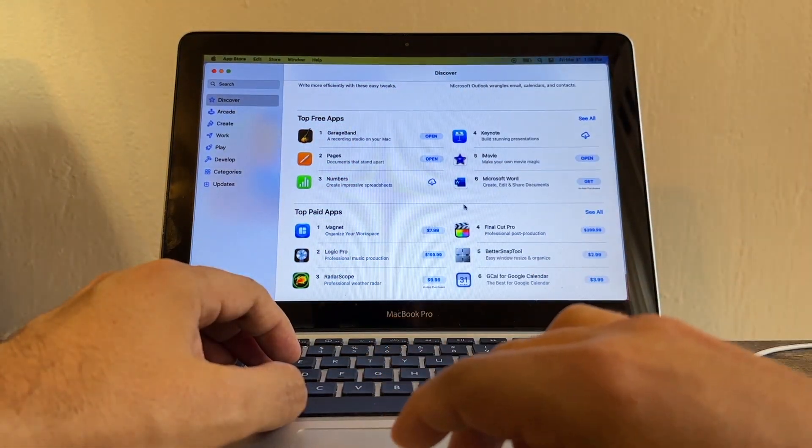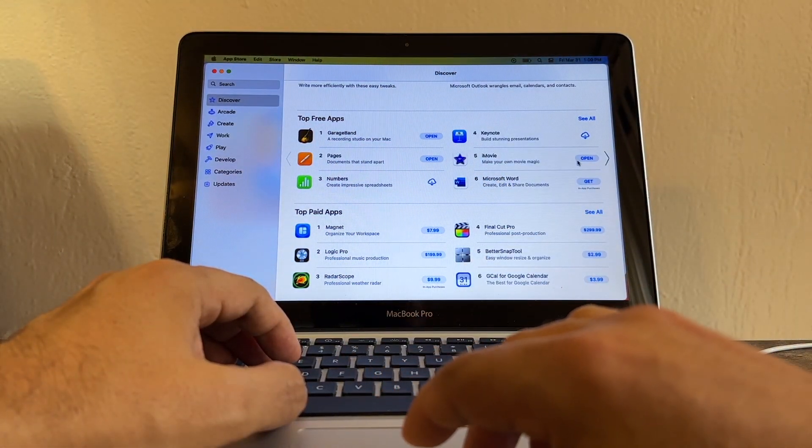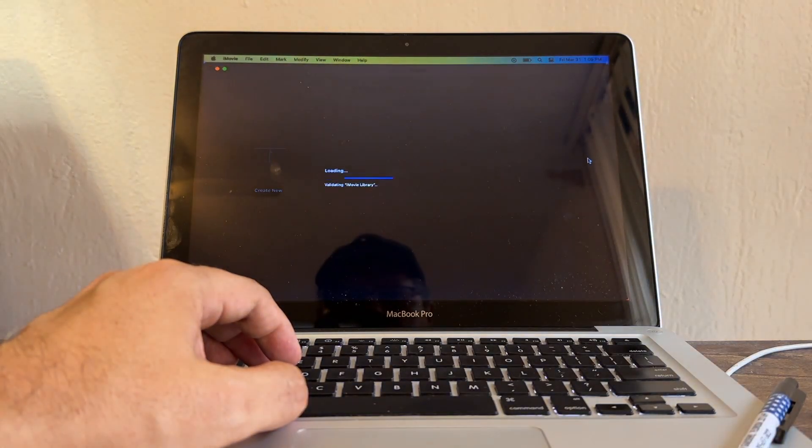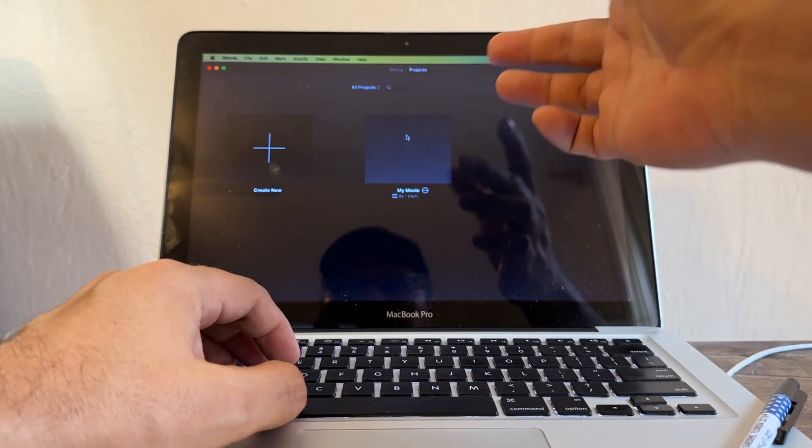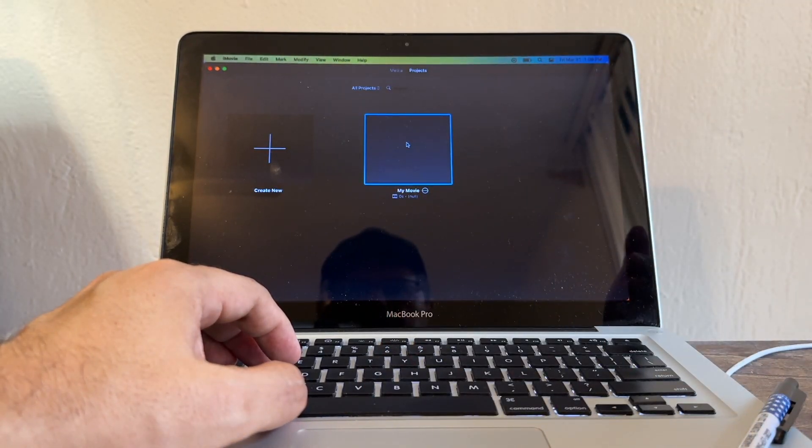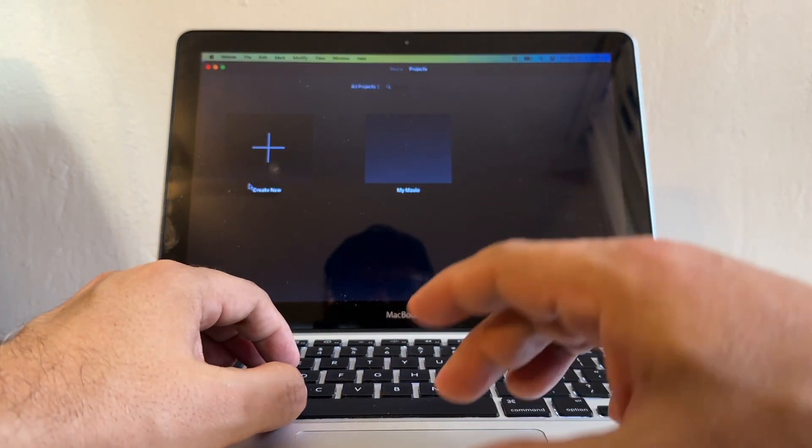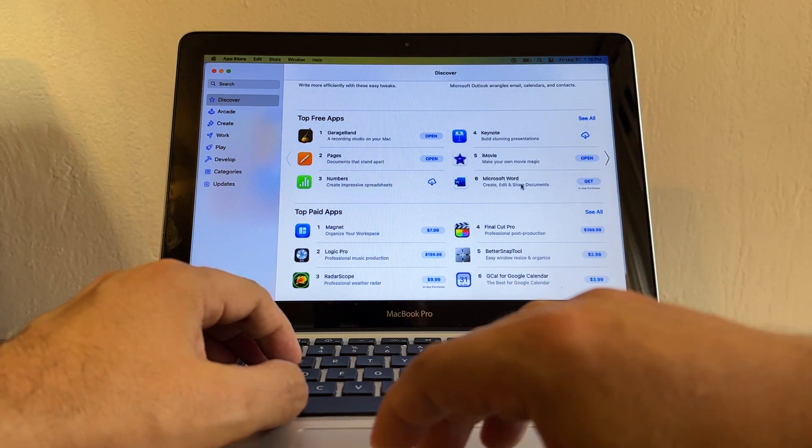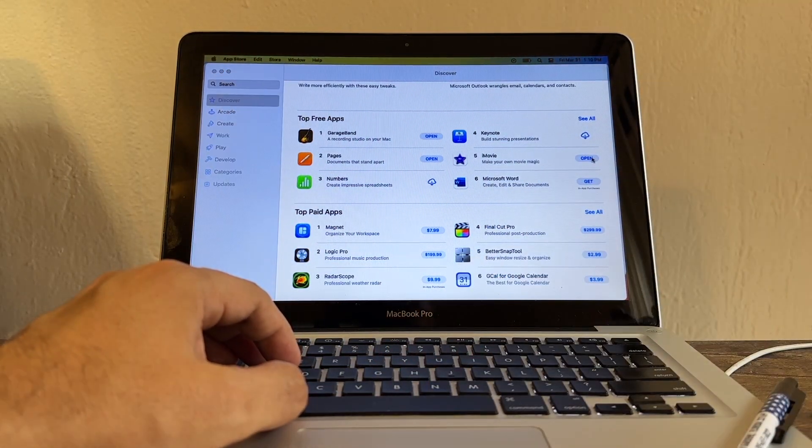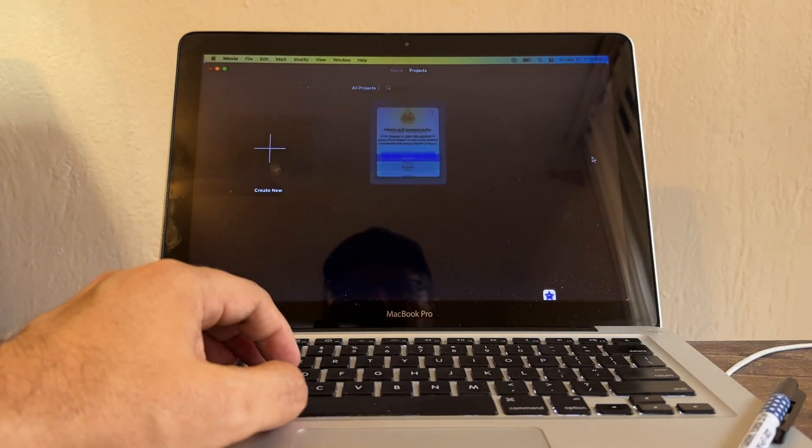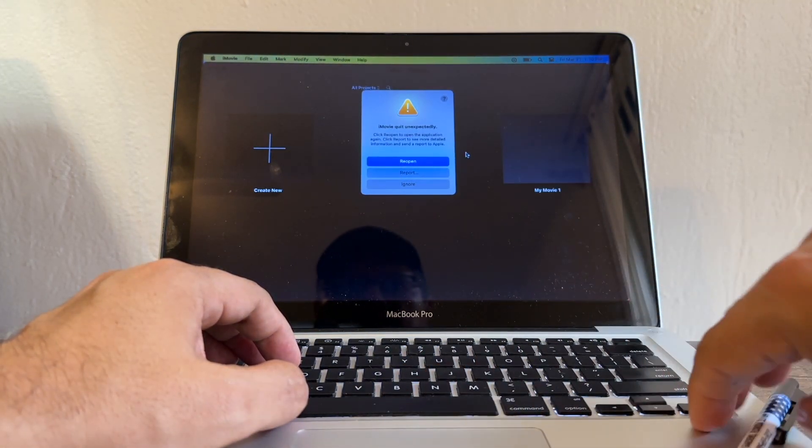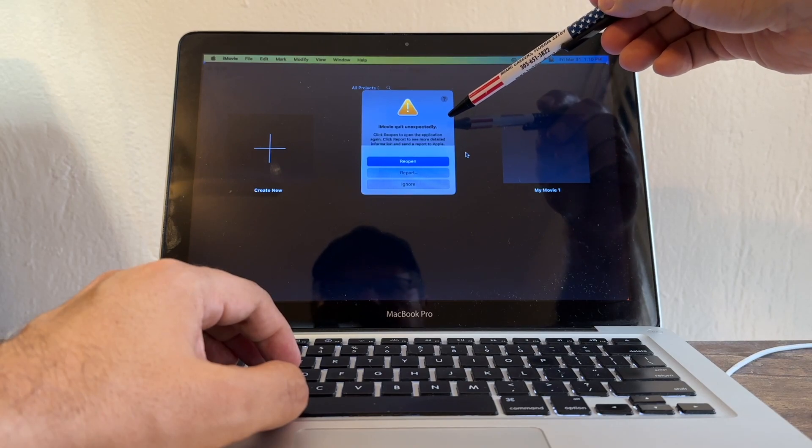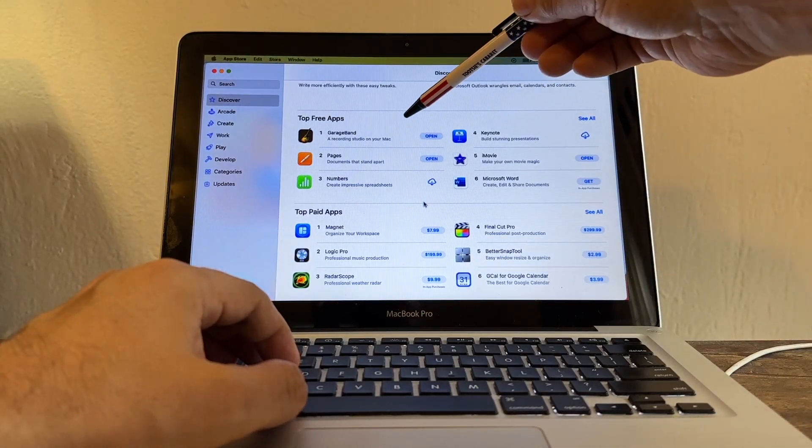Now another very popular software - iMovie. Let me open it. The only upgrade I did on this computer was the SSD. The RAM is still four gigabytes. iMovie opened. I'm gonna click on My Movie, create new one. Create new movie, and it closed without even giving me an explanation. I'm gonna open again iMovie - look at this guys, iMovie quit unexpectedly. We cannot use GarageBand, we cannot use iMovie.